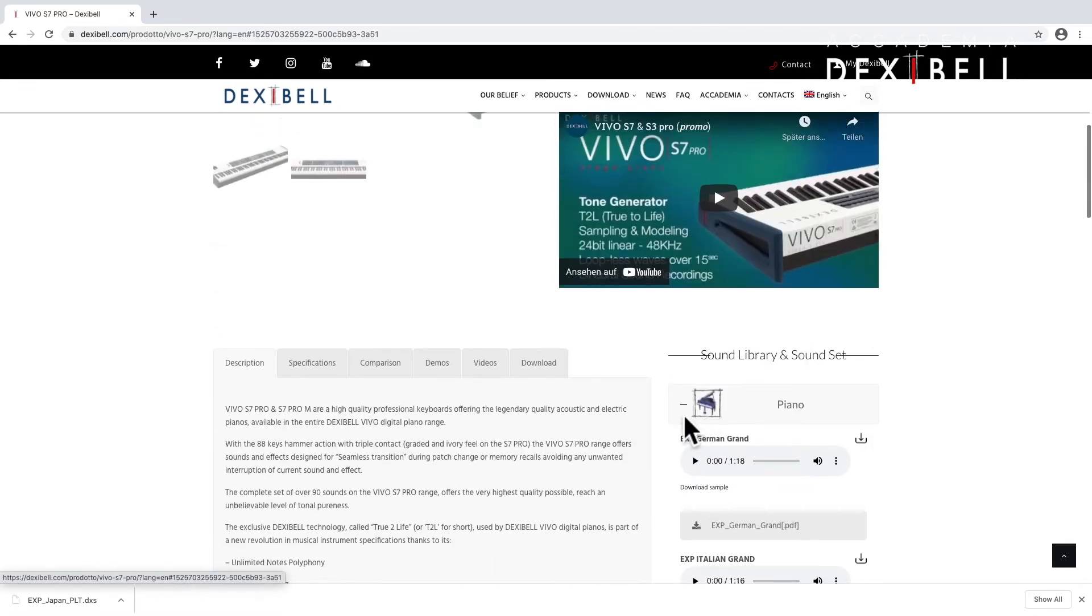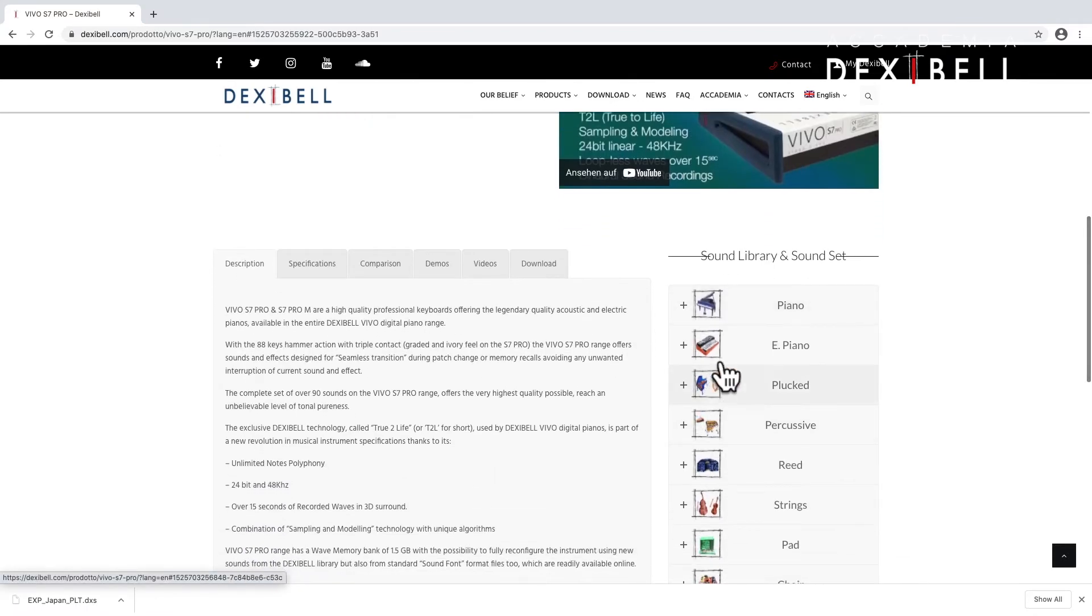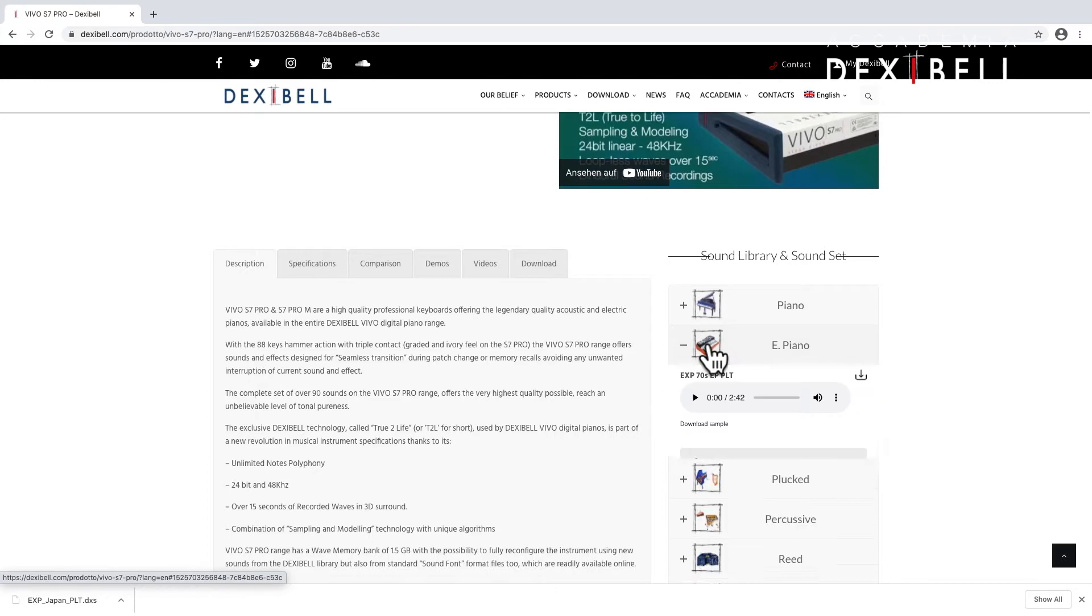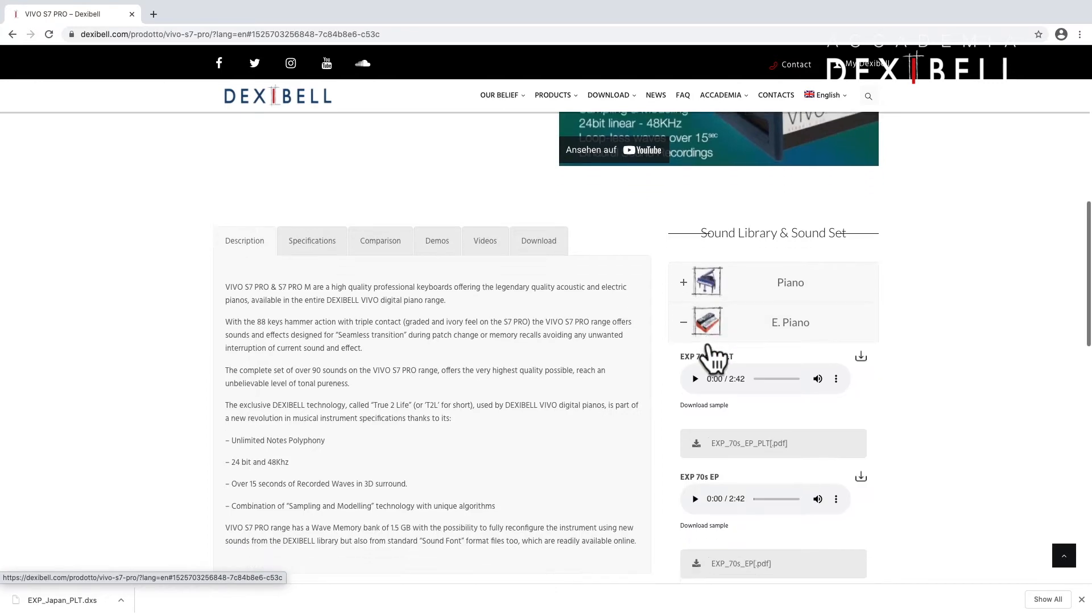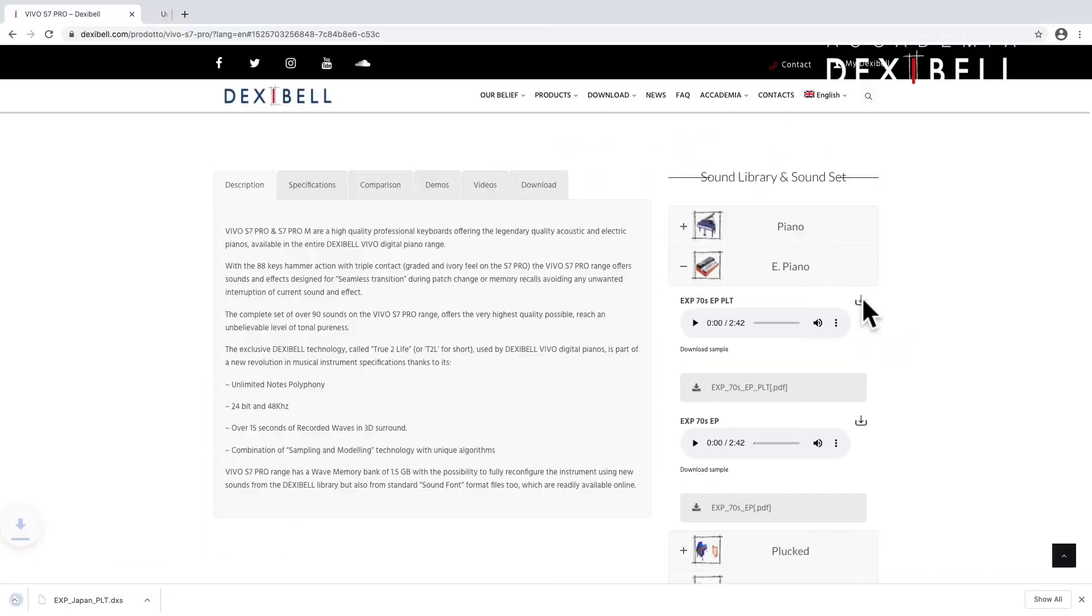And now let's explore the electric pianos. As nearly all of them are already installed in the S7 Pro and S7 Pro M by default, I'll go for the 70s EP, also in its superior platinum version.